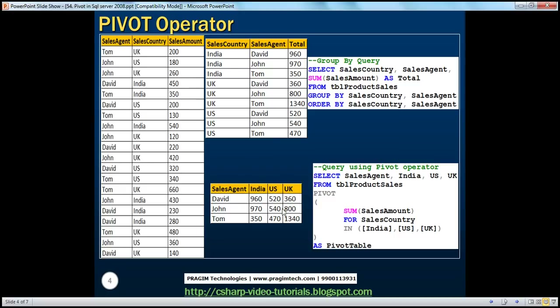So let's now see how to actually write this Pivot Operator query. In the output, we want Sales Agent, India, US, and UK columns. So: SELECT Sales Agent, India, US, UK FROM TBL Product Sales. In the TBL Product Sales table, we only have the Sales Agent column — we don't have India, US, and UK. So where are these columns coming from? These columns are the pivoted columns produced by the Pivot Operator.